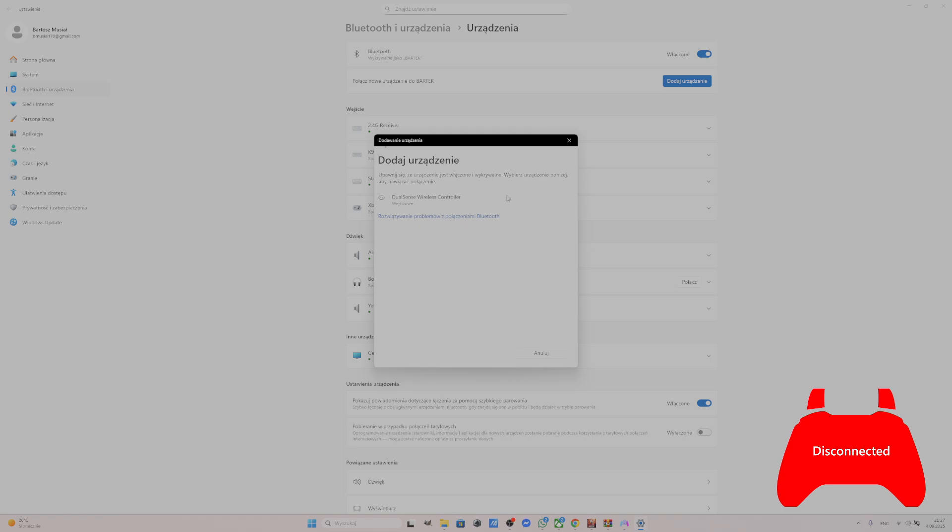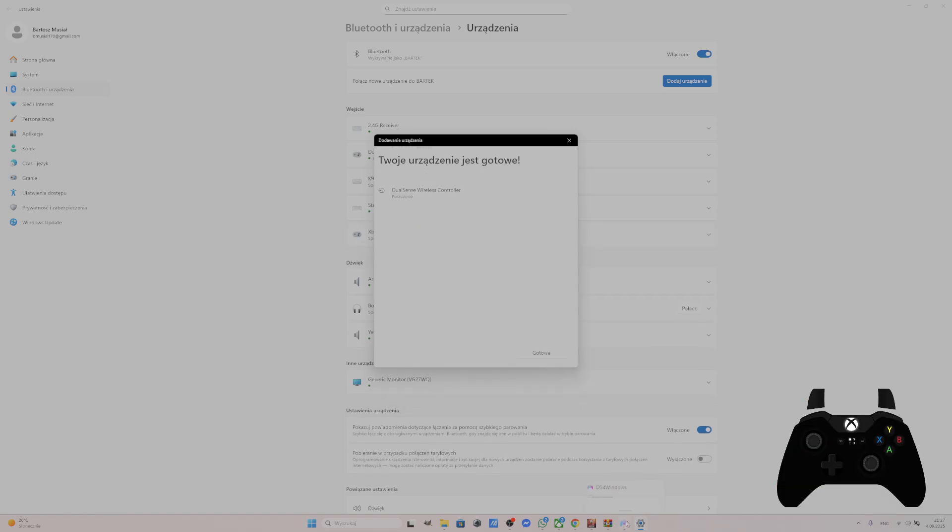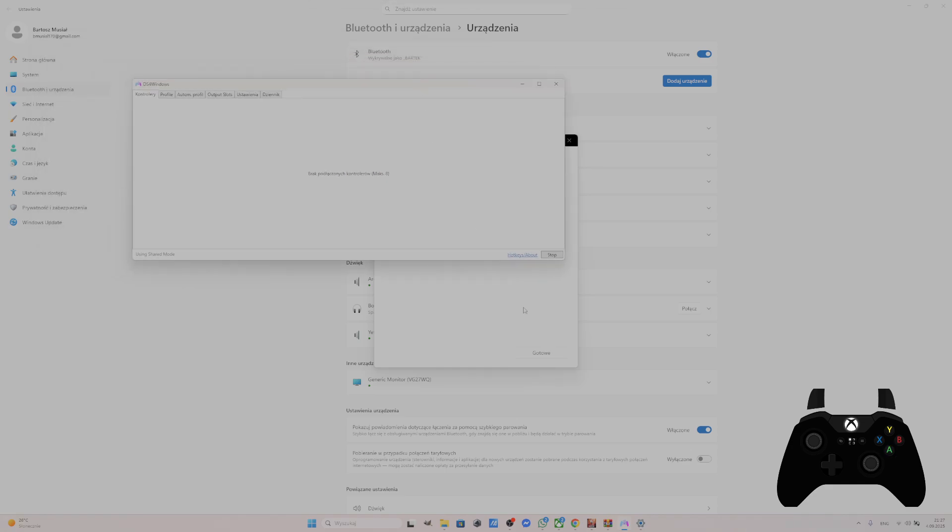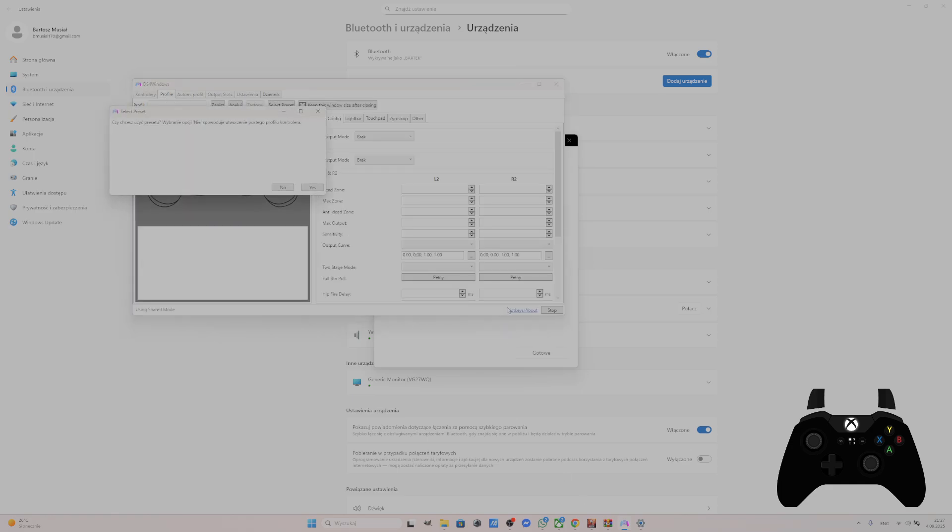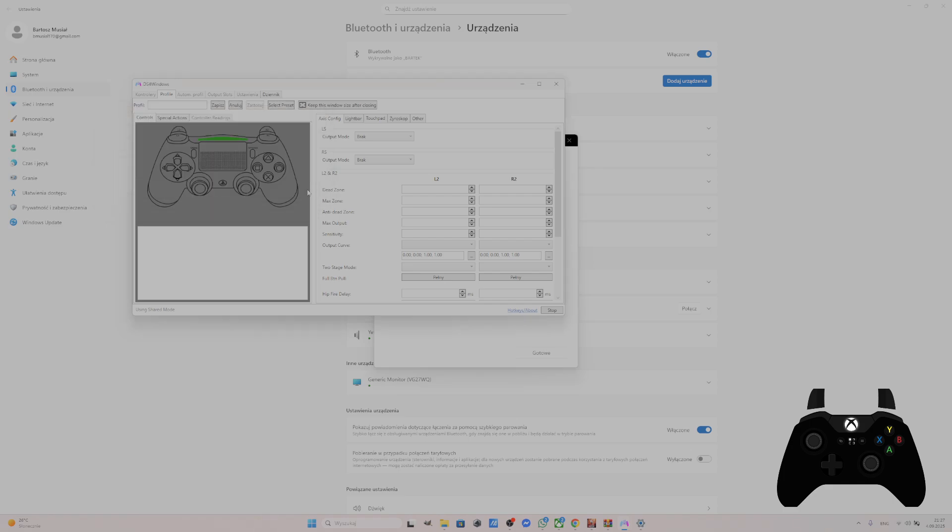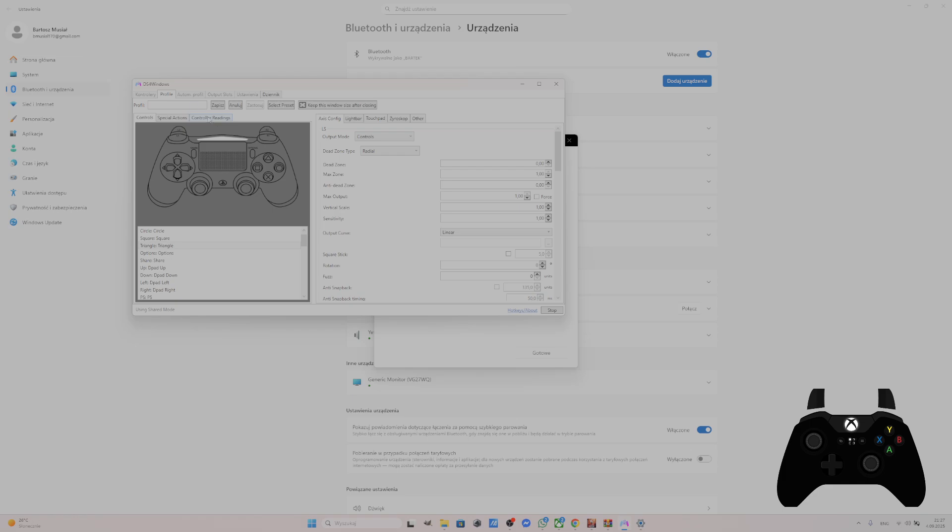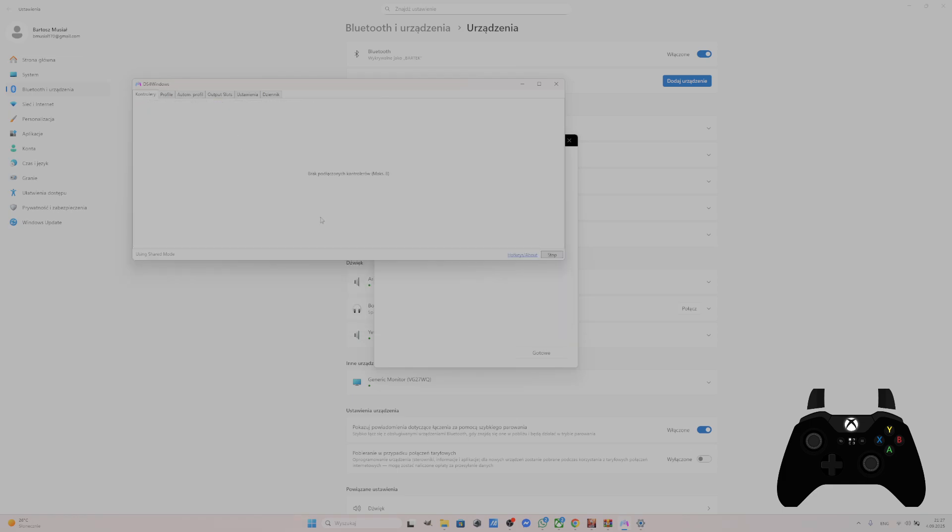Select your DualSense controller. Create new profile. Yes. Controller. Select DualShock 4. Enter name. Save it. And you should be good to go.